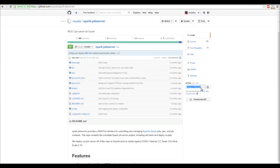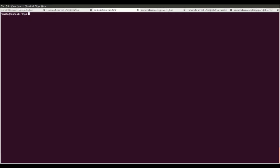We start by going on the Spark Job Server GitHub and clone the repository.